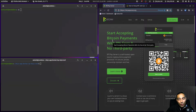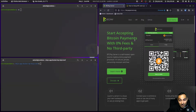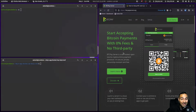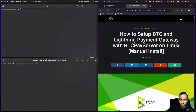Now we come to earning bitcoin. A good way to do that is to install a BTCPay Server onto your bitcoin node. You can start accepting bitcoin payments with zero percent fees and no third party. This is a piece of software that you install, and it's a great way to start earning bitcoin. Let's get this integrated into our node.